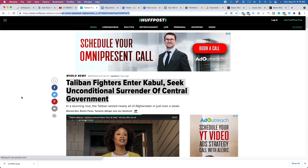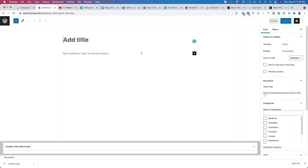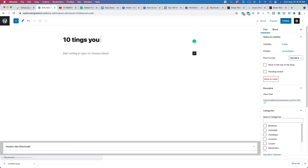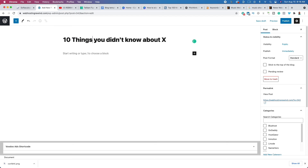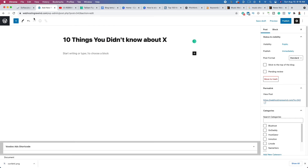You're going to give your post a title — for example, '10 Things You Didn't Know About X.' Make sure you spell words correctly and capitalize them. When you create your post, the URL will be something like webhostrewind.com/10-things-you-didnt-know-about-x. We're doing this so we can be discovered organically within the search engines.